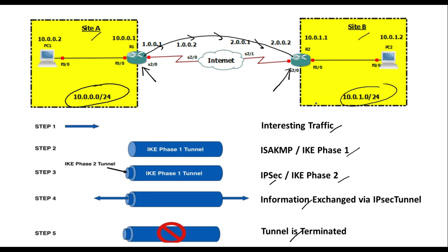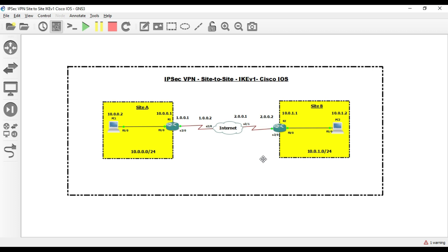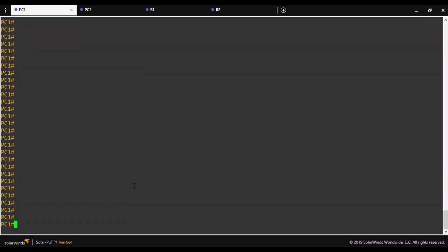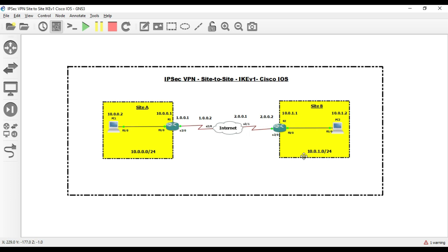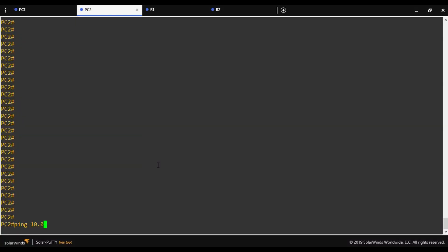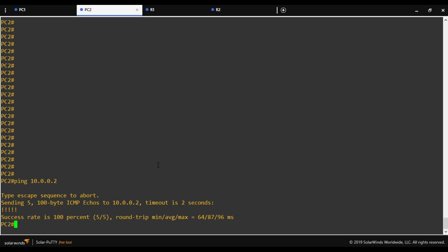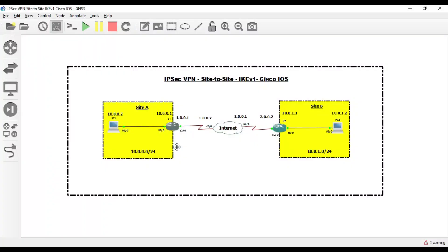We will now go into GNS3 to perform the lab. This is the network architecture. A prerequisite is that both sites must be able to ping each other, since these simulate public IP addresses. Pinging from PC1 to PC2 at Site B (10.0.1.2) is successful, and pinging from Site B back to Site A is also successful.